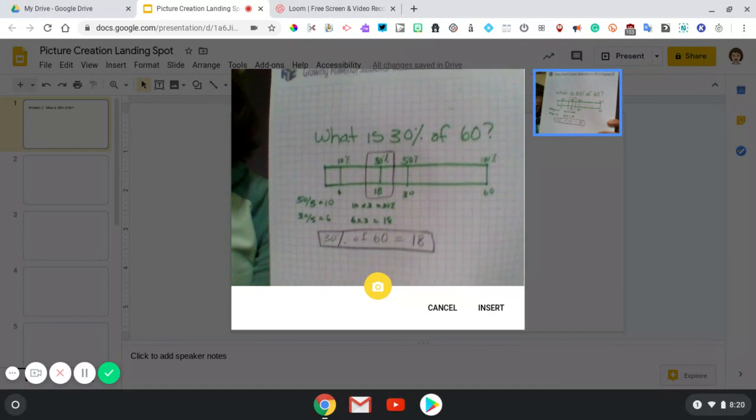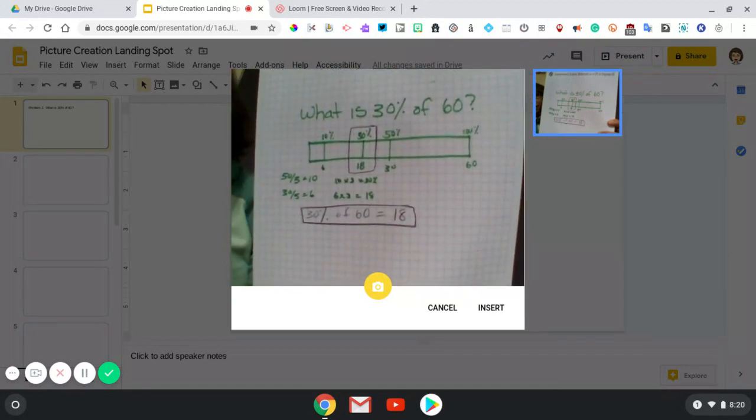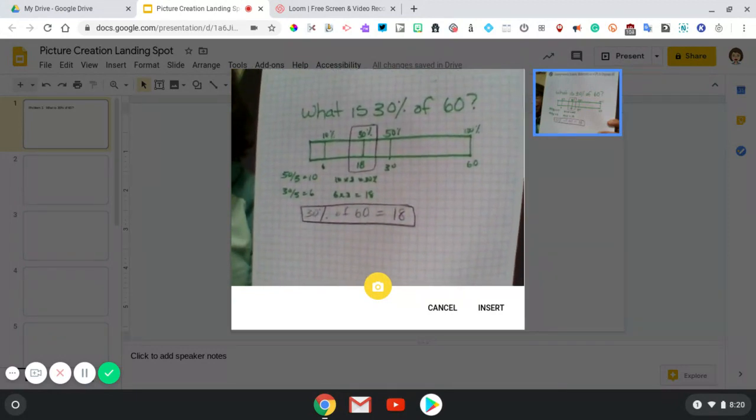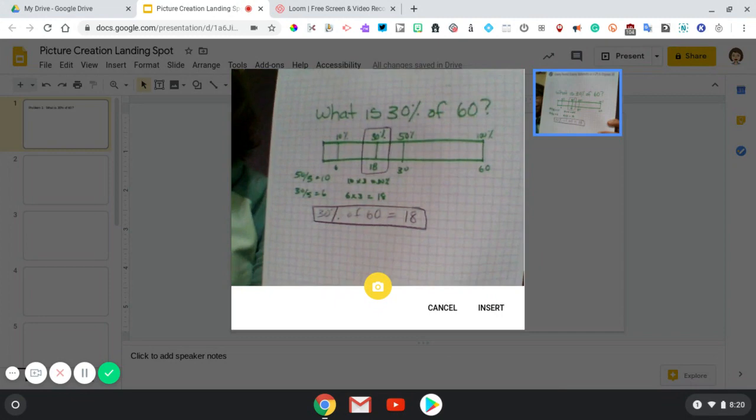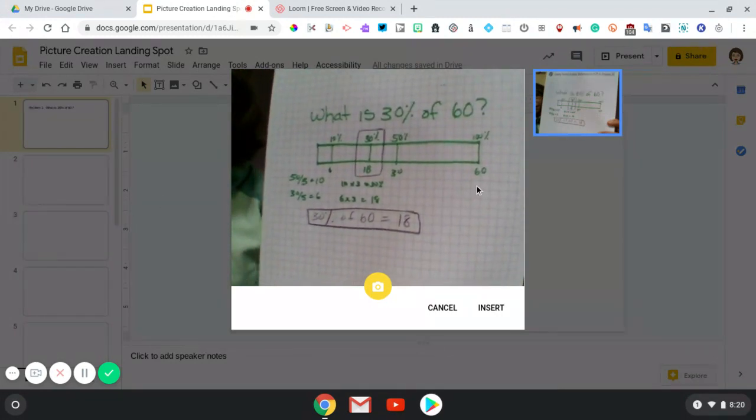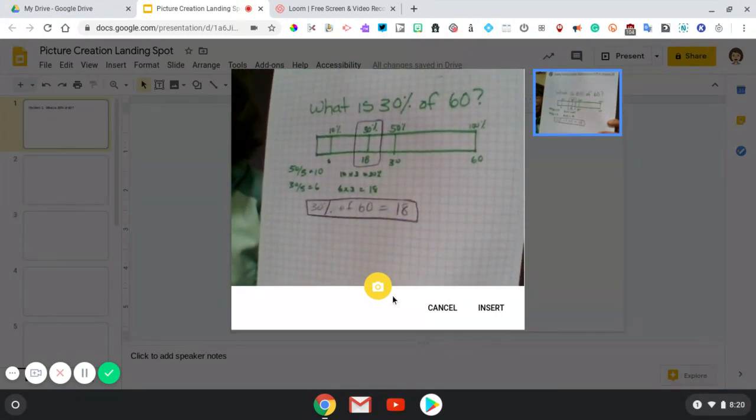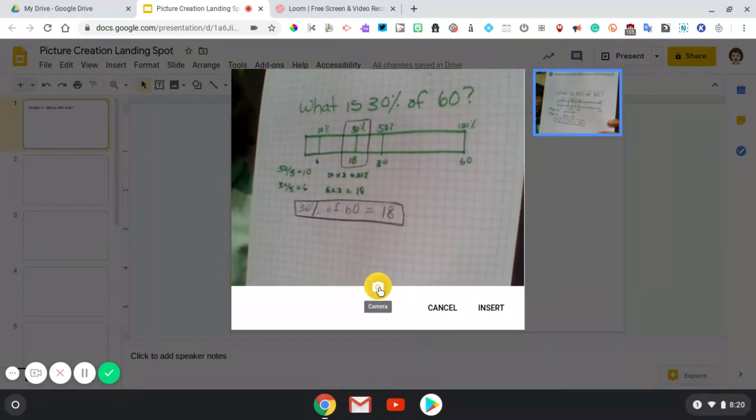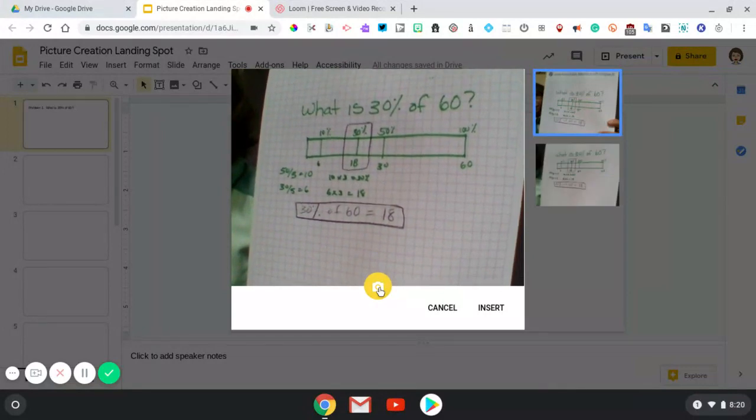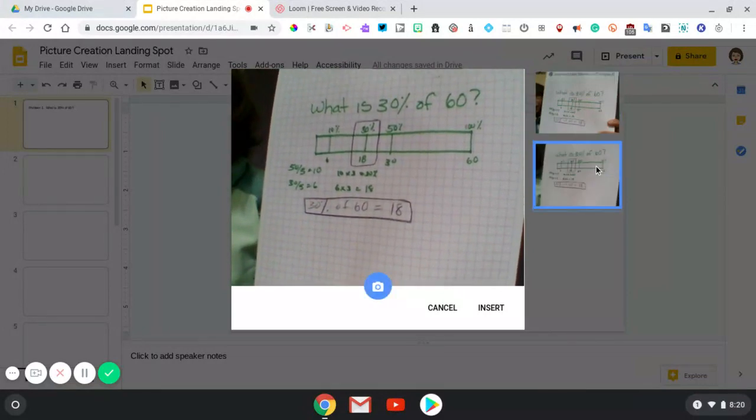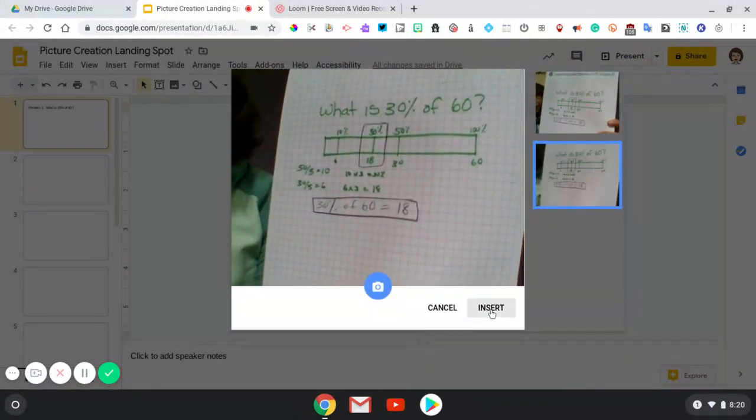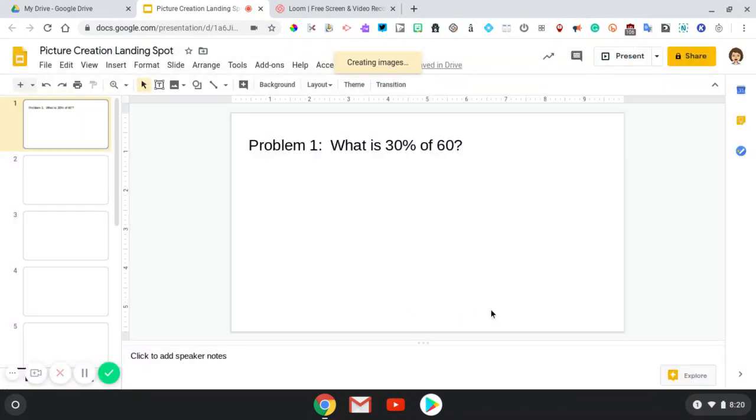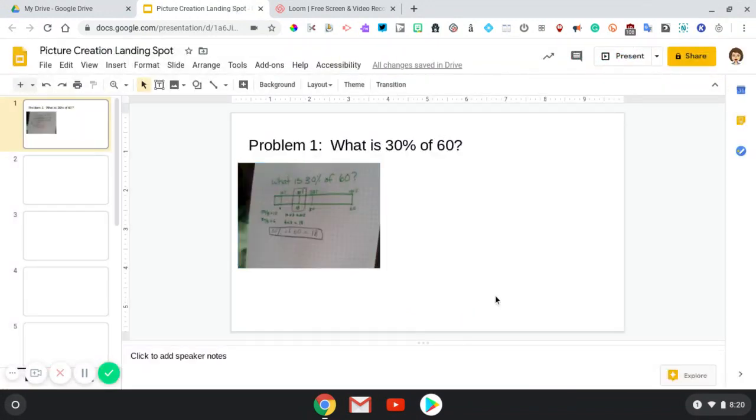Now, I place my work in the camera range. I tap the camera button and insert it. So here we go.